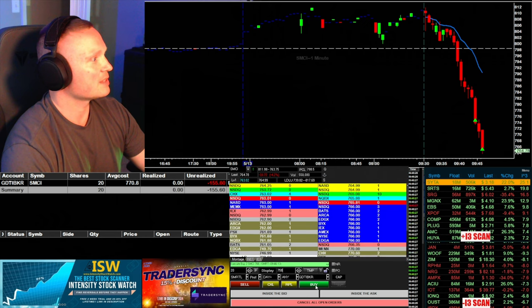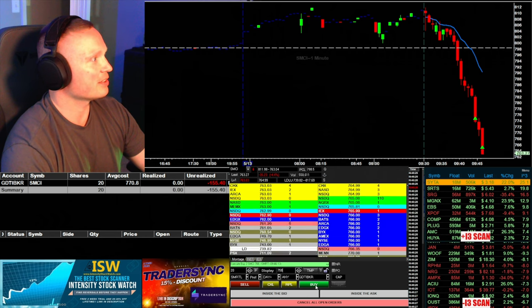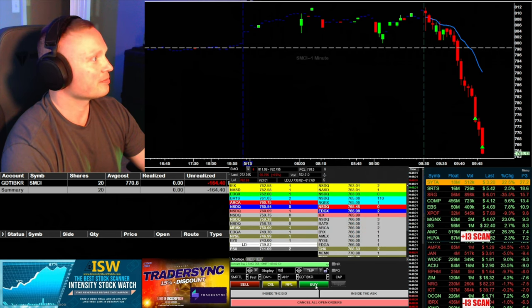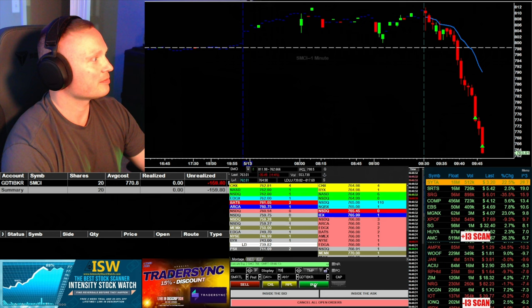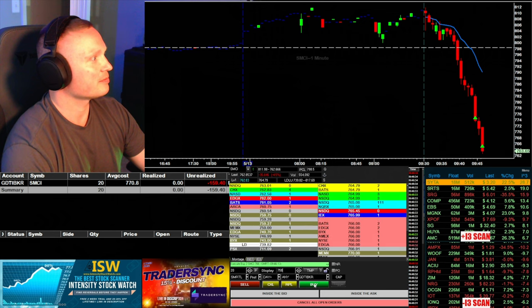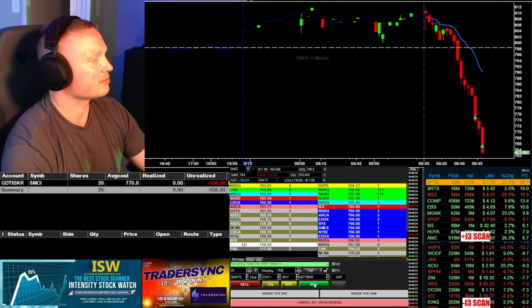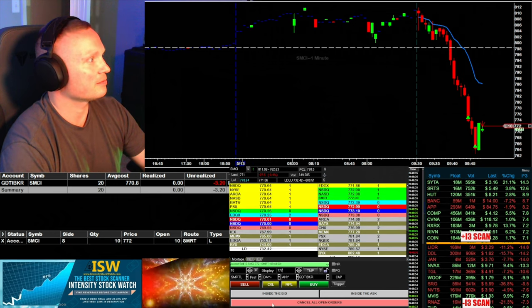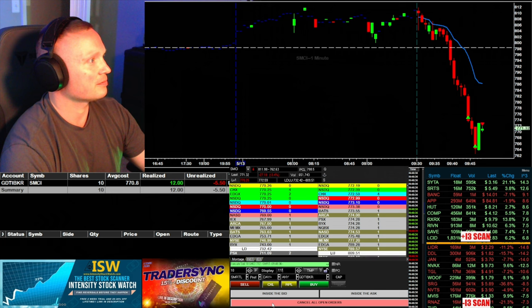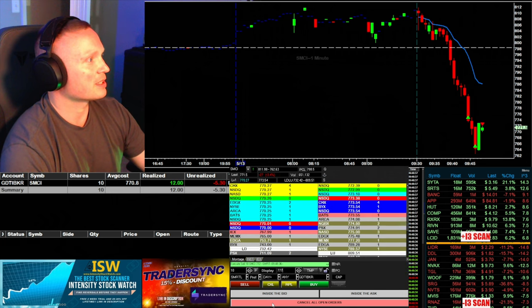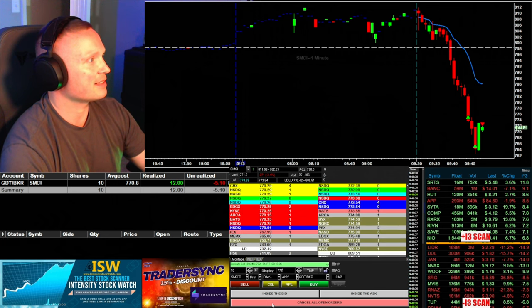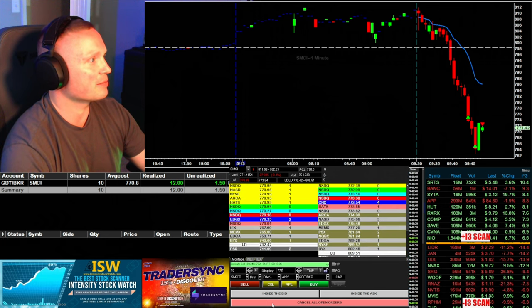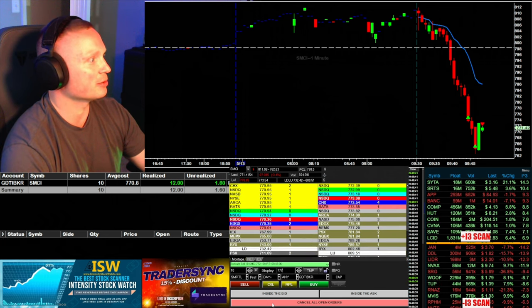See if it keeps dropping here under 760. Order filled, okay got that down to 10 shares now. See if it can keep rebounding here a little bit.